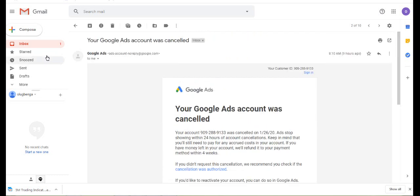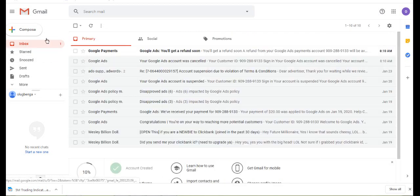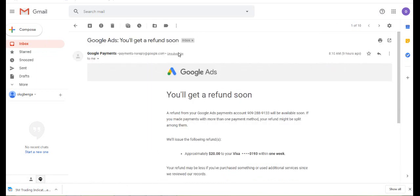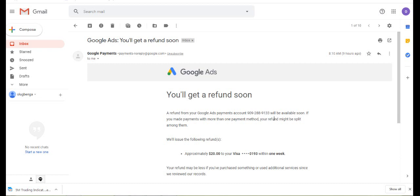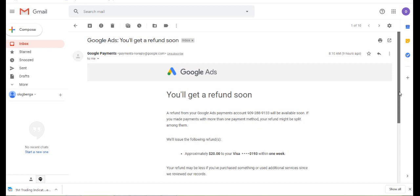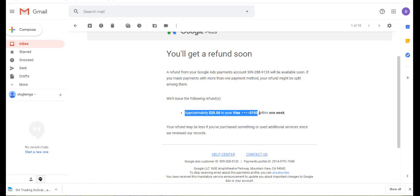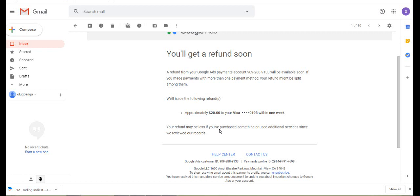They sent another message saying you'll get a refund soon. If you made payments with more than one payment method, your refund might be split among them. We owe you approximately $20 to your Visa card within one week. Your refund may be less if you've posted something or used additional services.